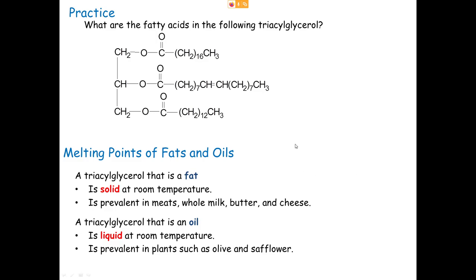Fats and oils are both triacylglycerols. A fat is solid at room temperature (25°C)—most often from an animal source. An oil is liquid at room temperature—often from a plant or fish source. The terminology is based purely on physical state at room temperature, not necessarily on origin.